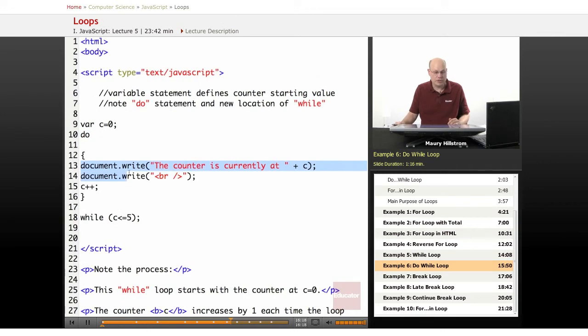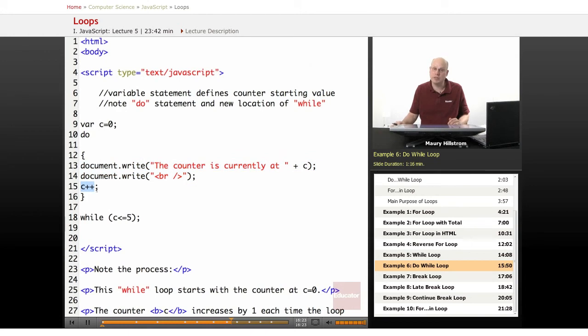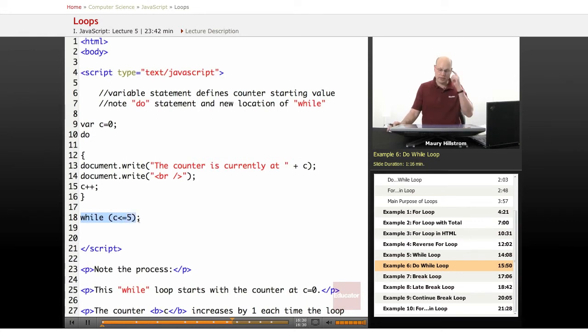Then it runs through the document writes statements, and then the counter, c++, is seen. And then the while statement happens, that as long as c is less than or equal to 5, then run the loop again.